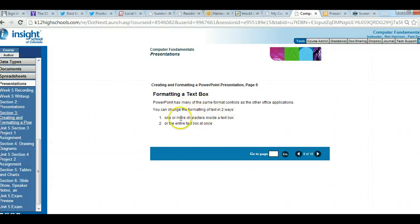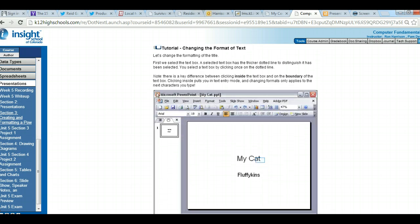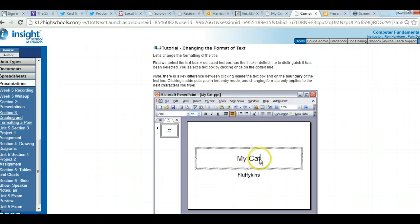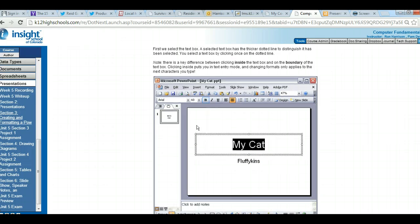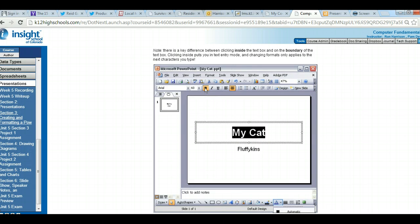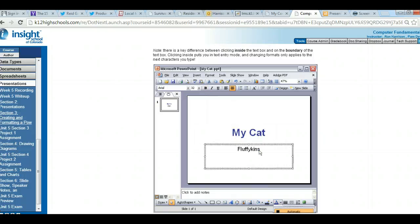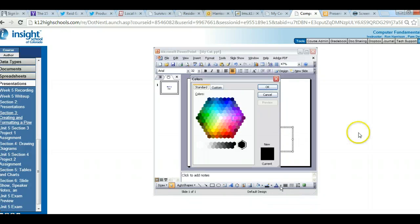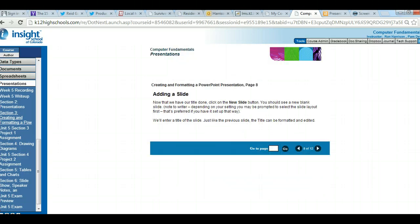When formatting a text box, you can change individual characters or format the entire text box at once. You can click on the text box and make changes to everything in it, or select individual items within it. For example, you can bold a specific word and then change its color — you're welcome to be a little creative in your presentations.